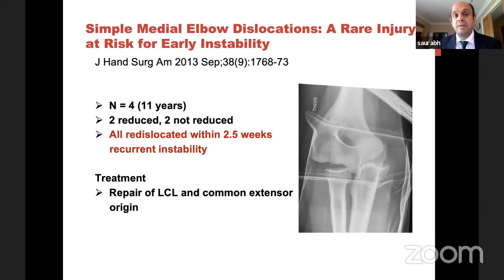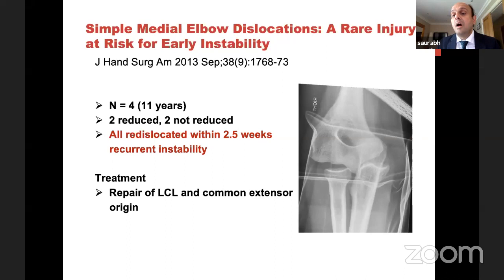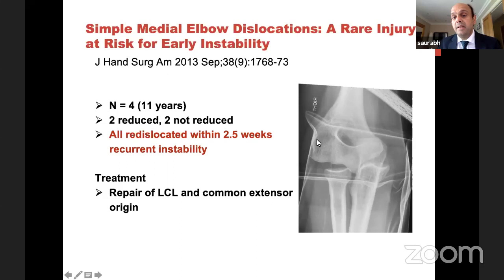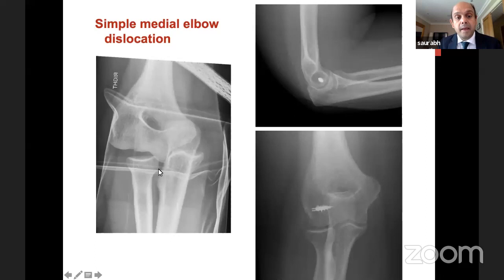Now remember a medial dislocation — the ulna has gone medially. It's still simple because there's no fracture, but this is a completely different kettle of fish compared to a posterior dislocation. From the literature, if you reduce and put these in a plaster, almost all of them will dislocate. So there's no point wasting two weeks of a patient's time — these are the ones you need to take to theatre. You can do an EUA because it's gone medially — your lateral ulnar collateral ligament and the whole complex has come off along with the extensors, so it needs repair.